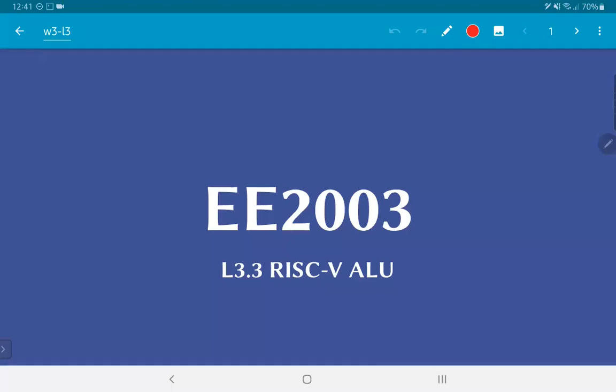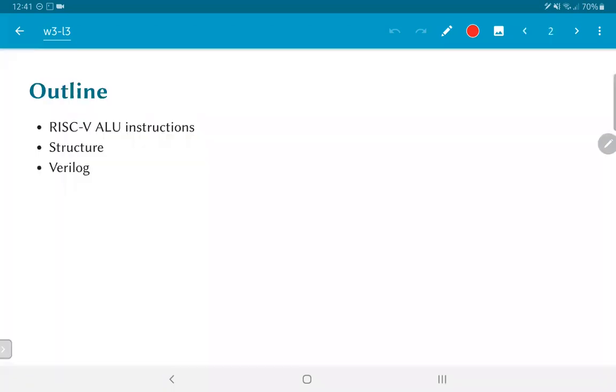In this video, we are going to look at how we can implement an ALU for the RISC-V architecture. We'll look briefly at different kinds of RISC-V ALU instructions and the structure of what the ALU could look like, and briefly look at how it could be implemented in Verilog.